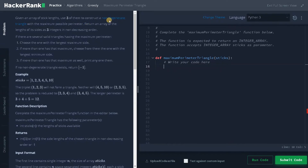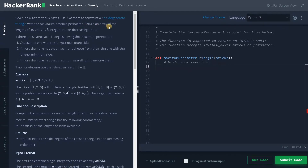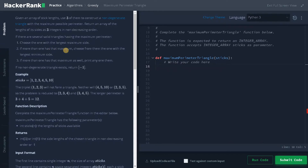I will explain how the constraint works for finding whether it is a degenerate triangle or not. Return an array of the lengths of its sides as three integers in non-decreasing order — that means we have to display the results in ascending order. If there are several valid triangles having the maximum perimeter, choose the one with the longest maximum side.